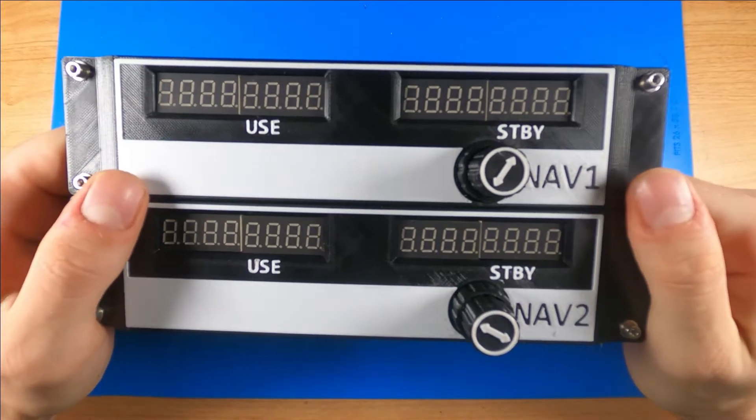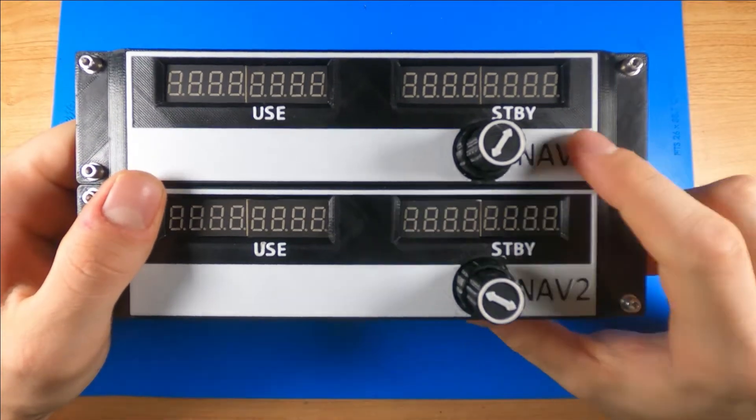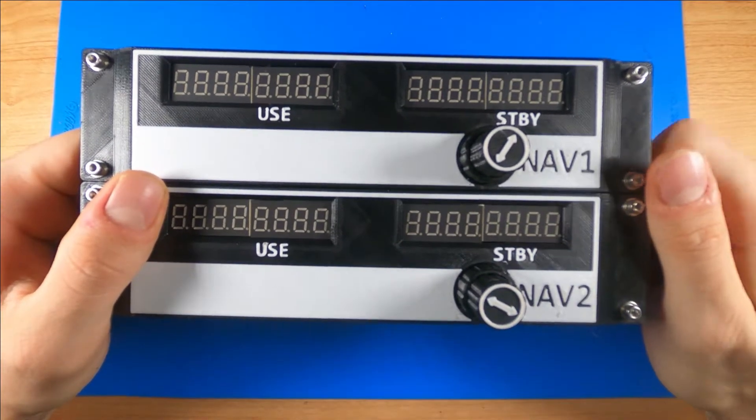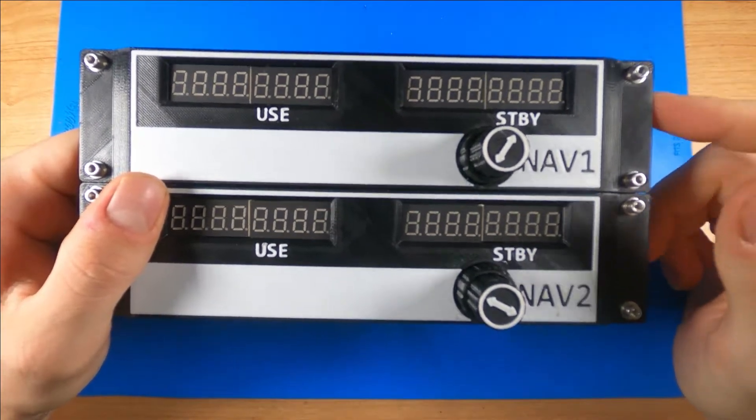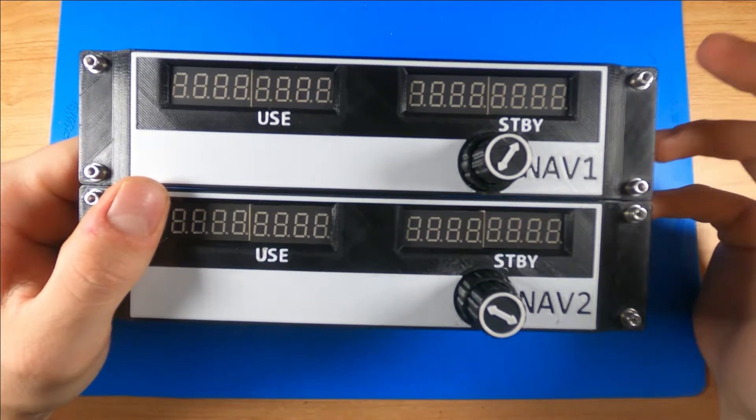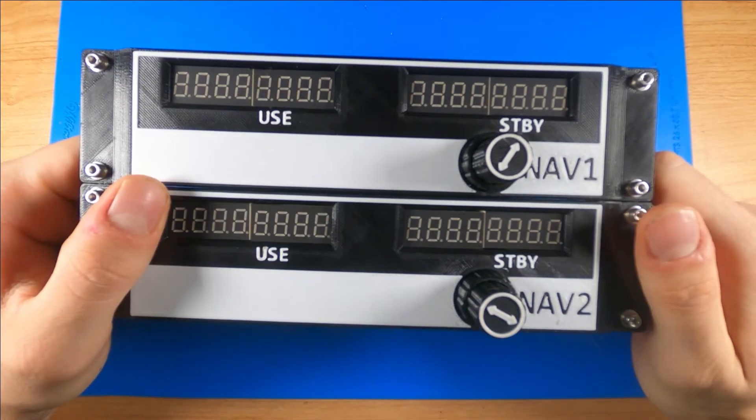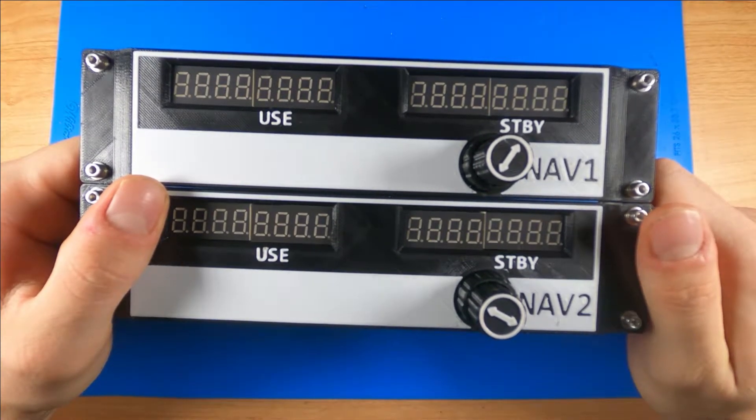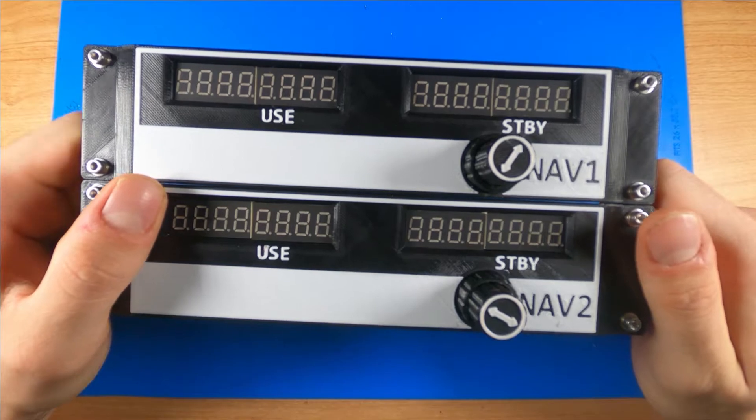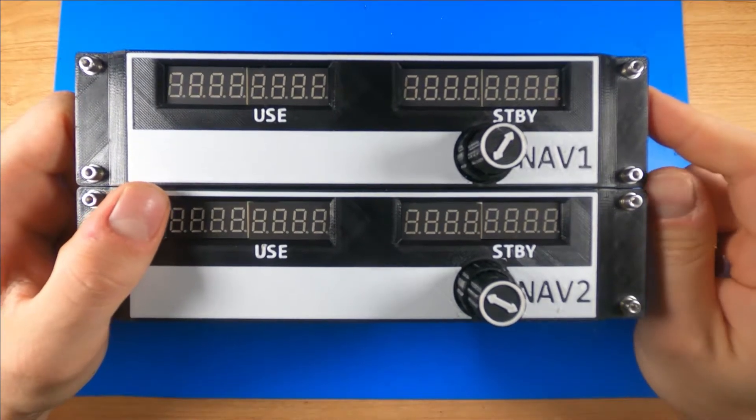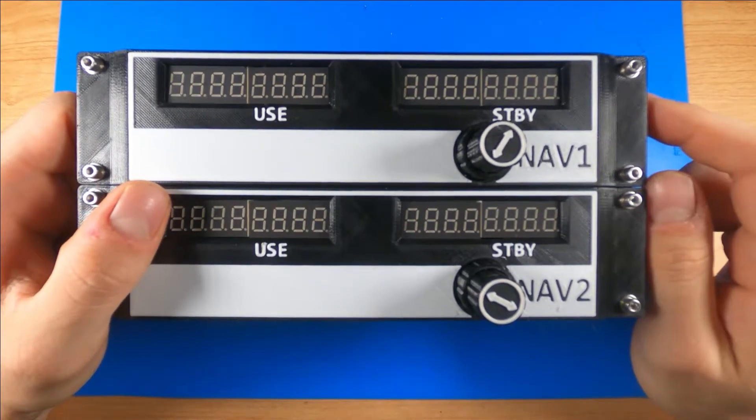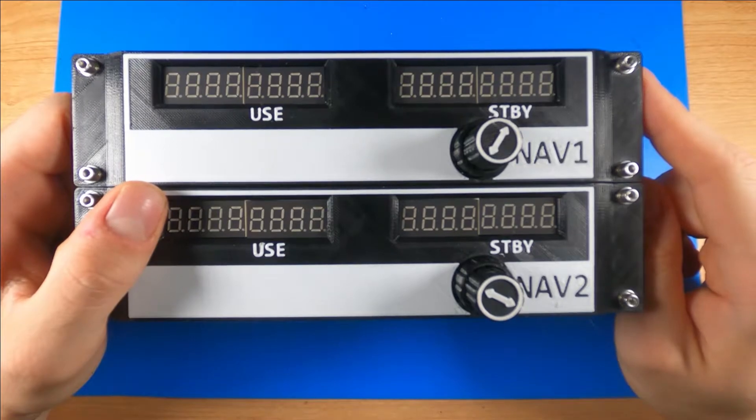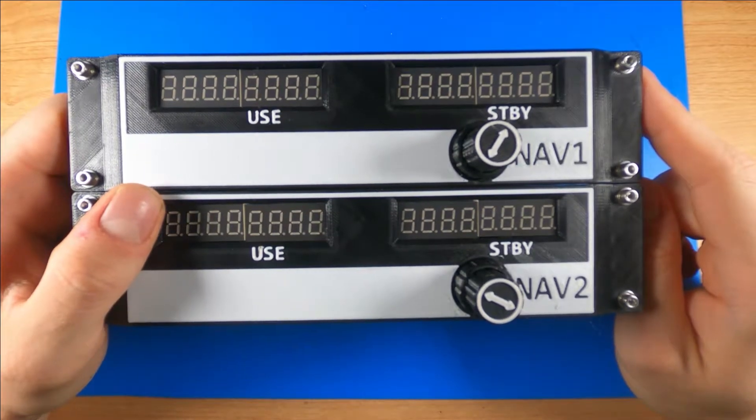Although the cadet radio reads nav one and nav two, you will be able to configure this to be your comms or really anything else you want to be able to read in the cockpit. In this video, we'll be taking a look at how I was able to build this project and hopefully help you to build your own.